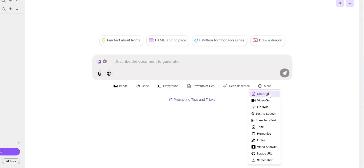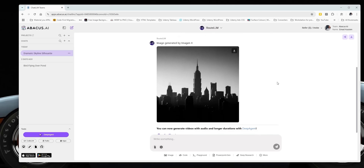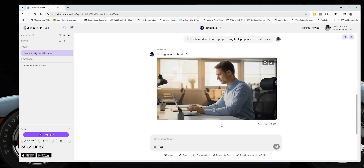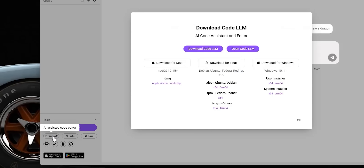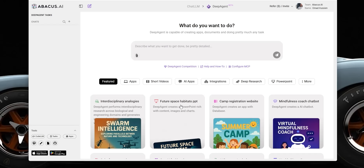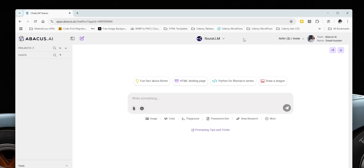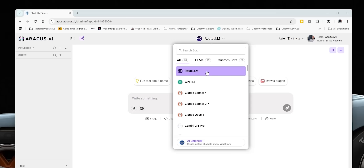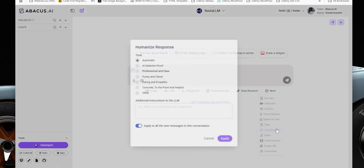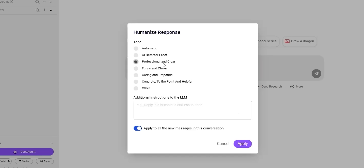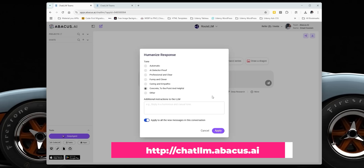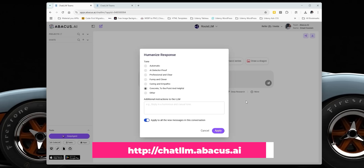You can generate documents and PPTs with deep research, generate images and videos with many different models, and you get Code LLM, a VS Code-based editor, plus DeepAgent — a powerful general agent that can build websites, apps, AI agents, chatbots, and complete research reports. Route LLM automatically picks the right model for your prompt, and the humanize feature makes your content sound more human and bypass AI detectors. Visit chatllm.apacas.ai or click the link in the description to give it a try. And now let's get back to the video.